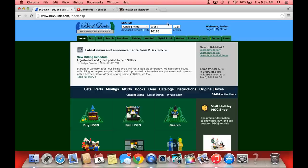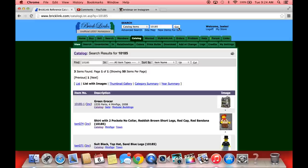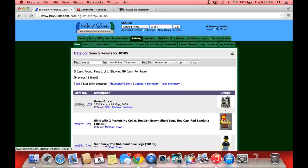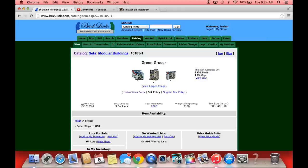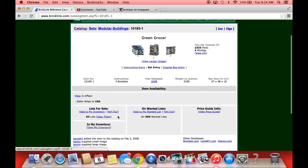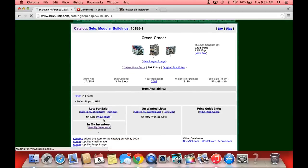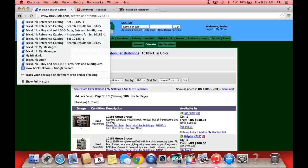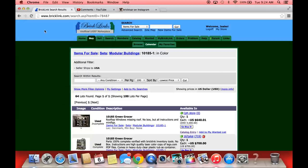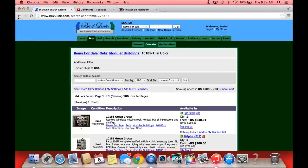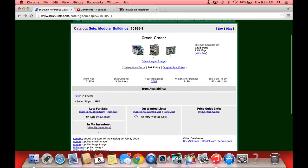We're going to type in a common set that people want to finish that they don't have that's expensive to buy as a set, and that is the Green Grocer which is set 10185. There's the Green Grocer. Now I'm going to click on this. Instead of the inventory, you see it's got instructions entry, the set entries. You see people selling them - $640 is the cheapest one and it's missing pieces, so not easy to get it cheaply.